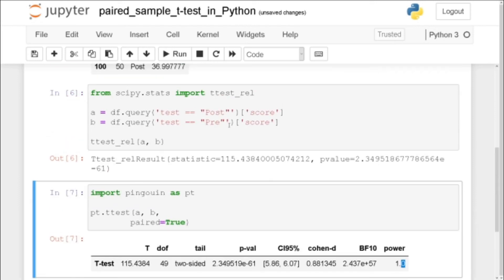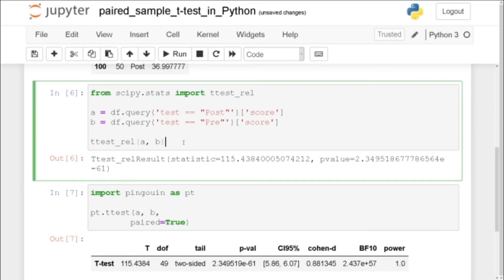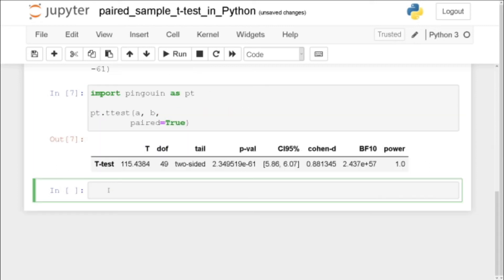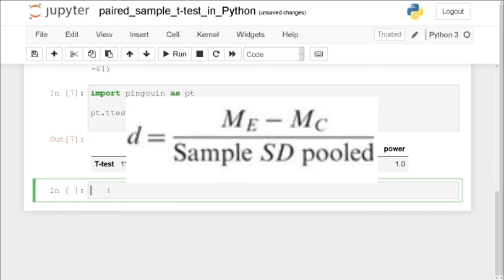Now in the final example we're going to calculate Cohen's d. That is if we only want to use scipy and have Cohen's d you can calculate this by hand. Okay before we conclude this video we're going to calculate Cohen's d according to this formula.